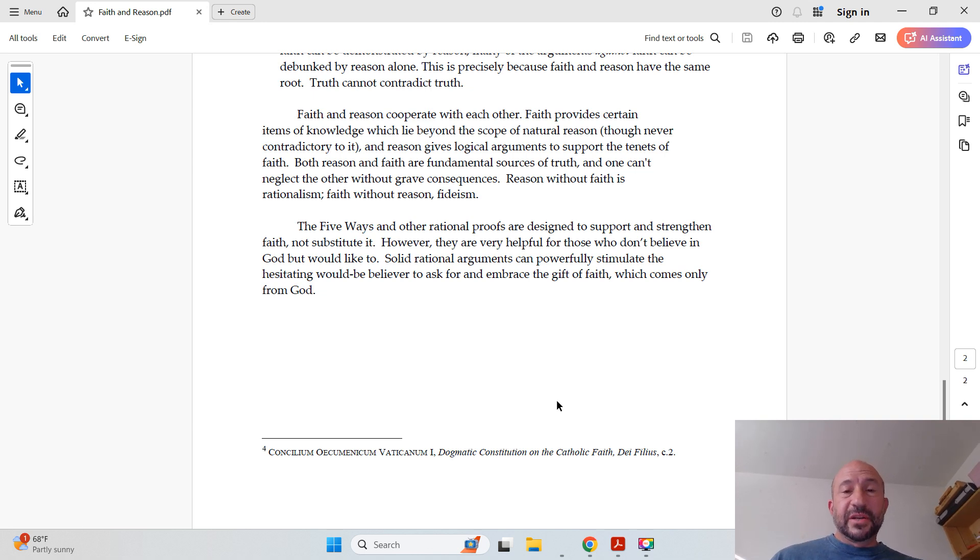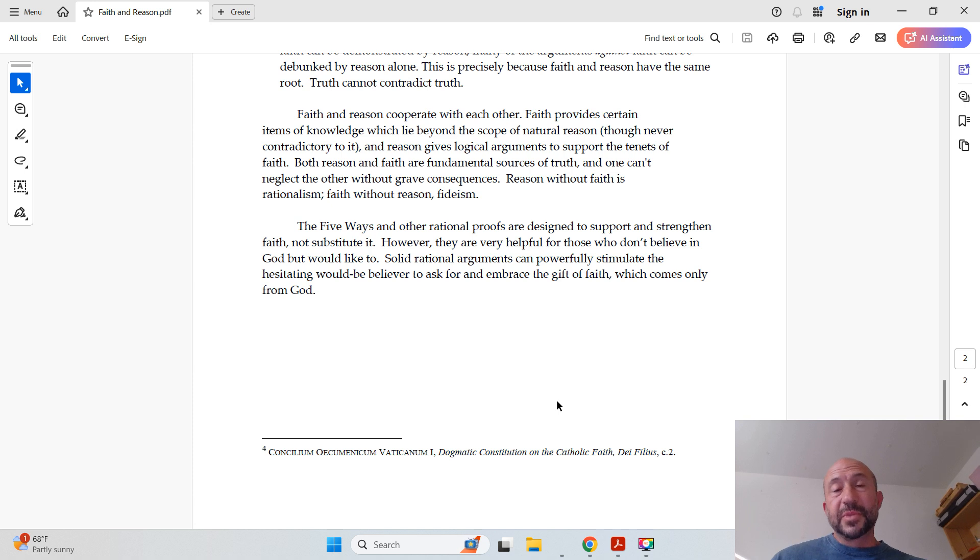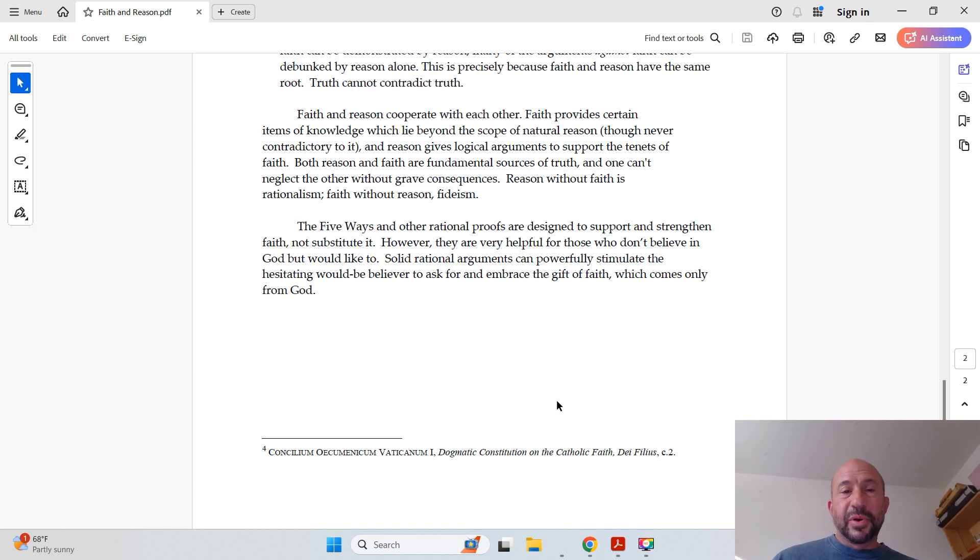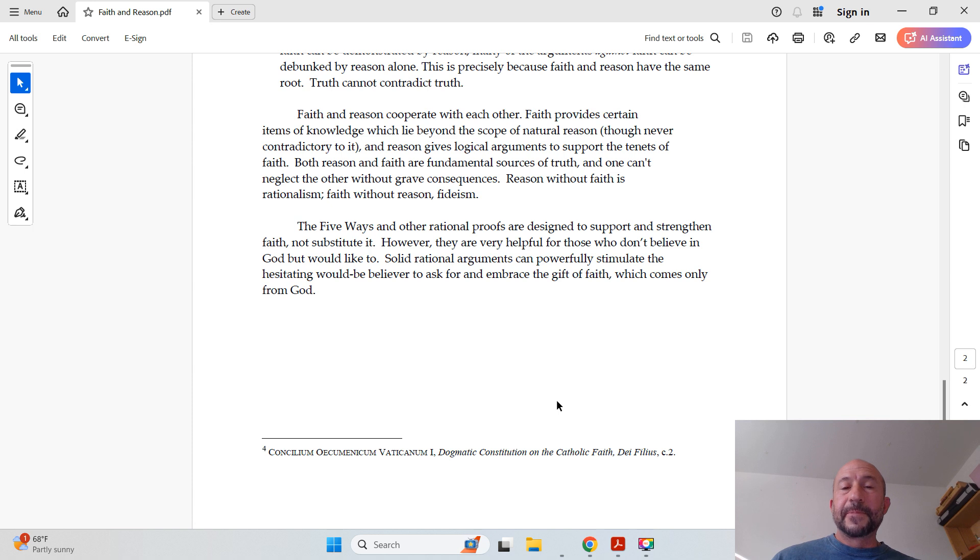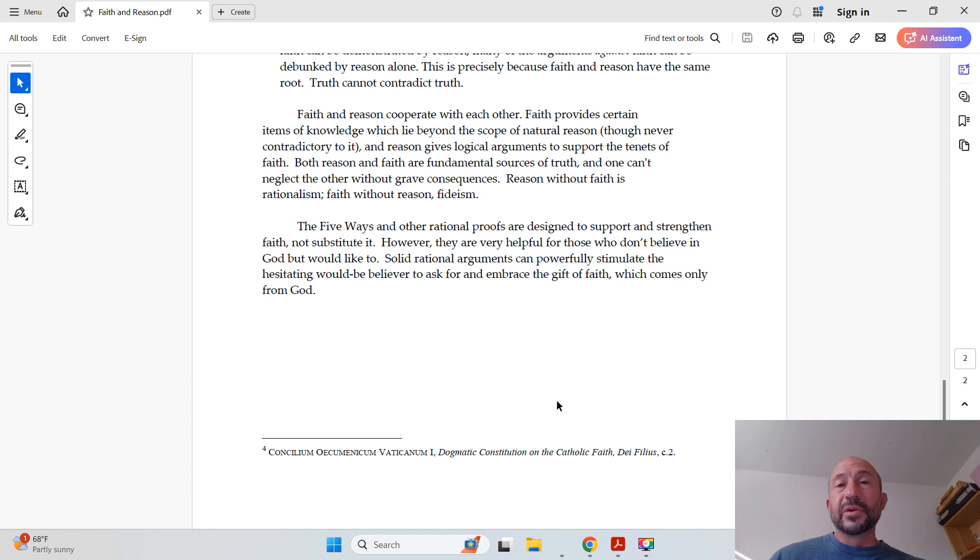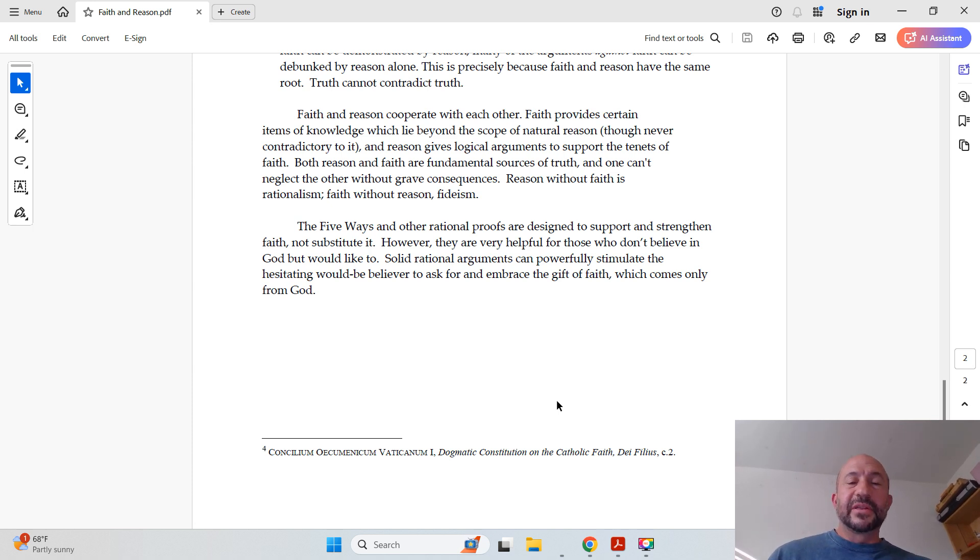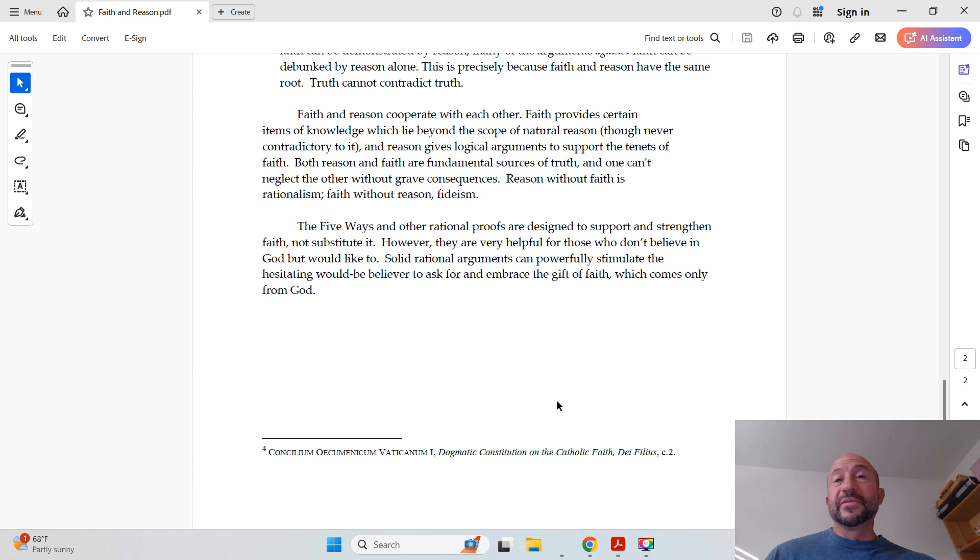The five ways and other rational proofs for God's existence are designed to support and strengthen faith, not substitute it. However, they are very helpful for those who don't believe in God but would like to. Solid rational arguments can powerfully stimulate the hesitating would-be believer to ask for and embrace the gift of faith, which comes only from God.